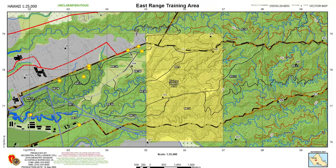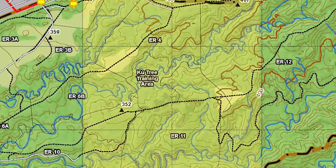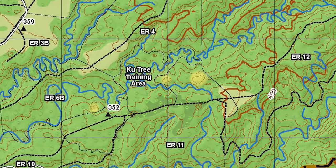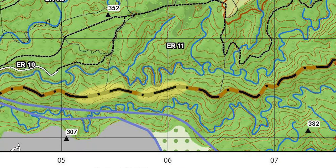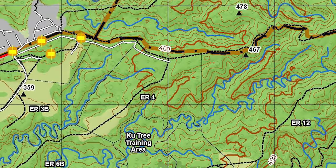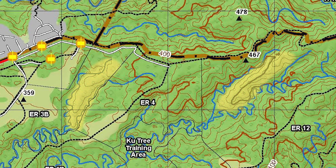Being able to identify and recognize these terrain features on a map will be critical to success at land navigation. Later on in this series we will cover terrain association more in depth and walk you around the training area to show you different terrain features from the map to what they actually look like on the ground. For now, in our training area the terrain features you are most likely to see are hills, trails, saddles, ridges, spurs, and draws.